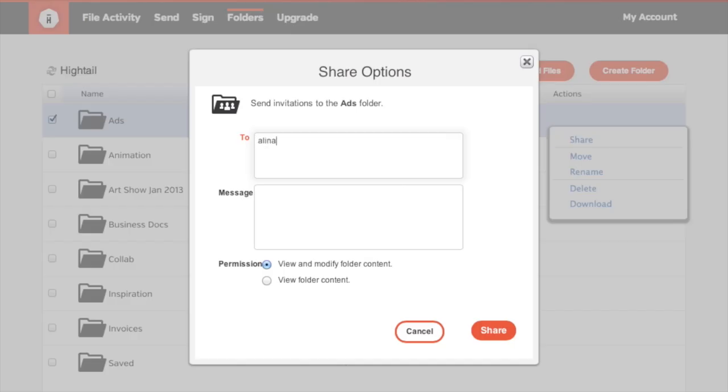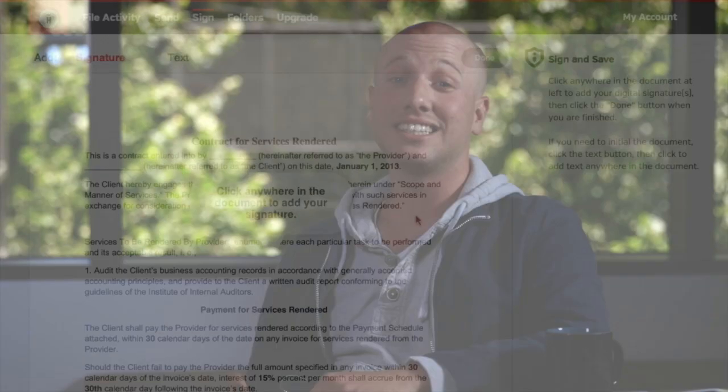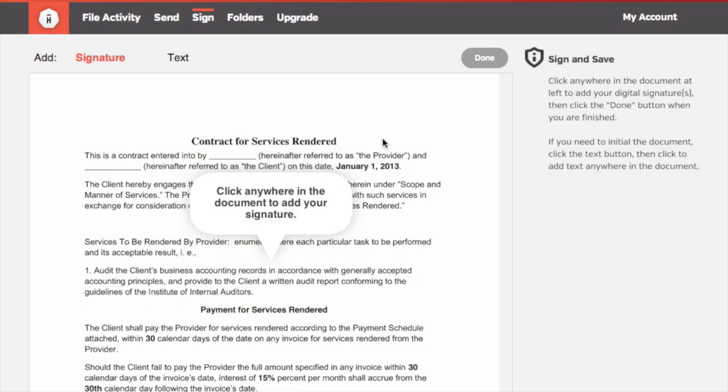and if anyone makes changes, they're instantly updated so everyone always sees the latest version. That's a great way to work together. Hytale even gives you the ability to sign documents electronically.